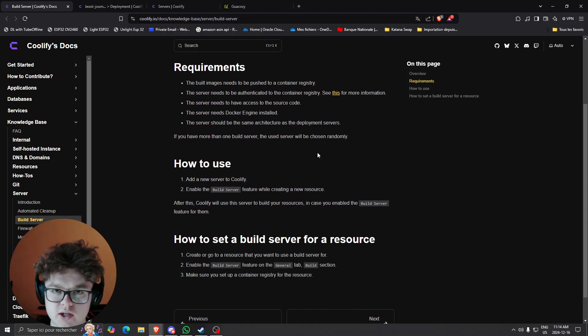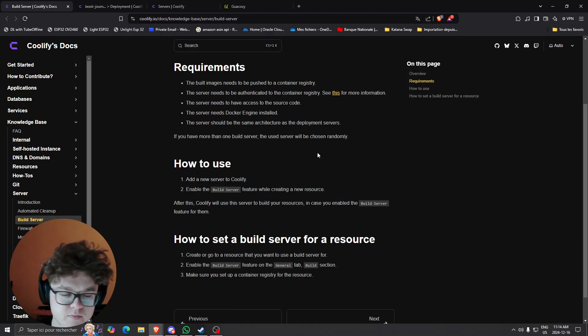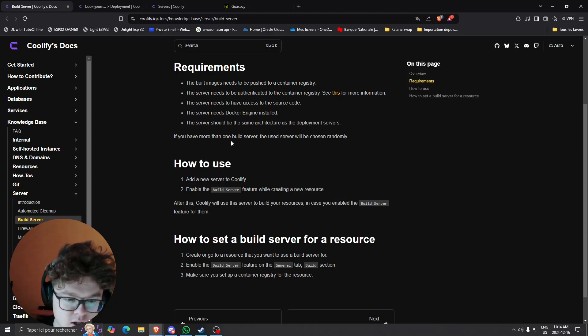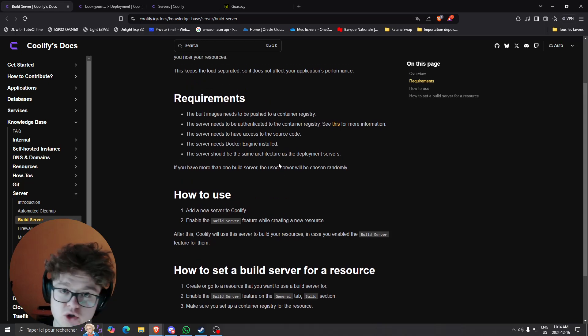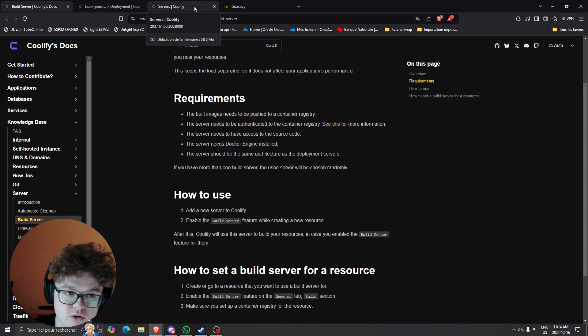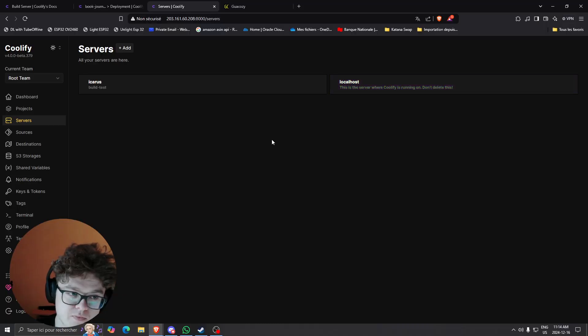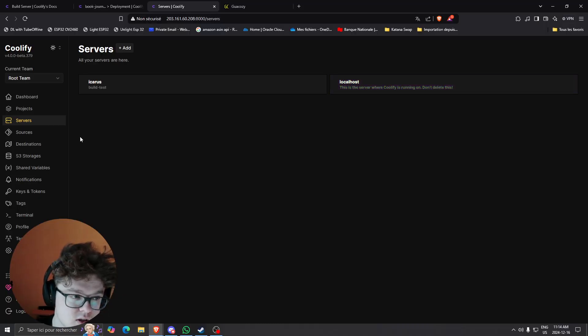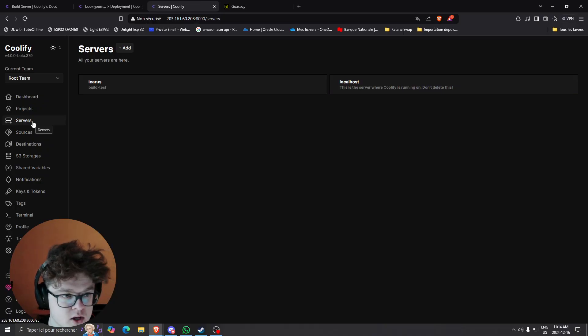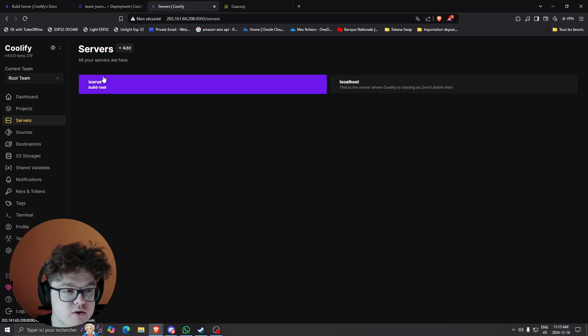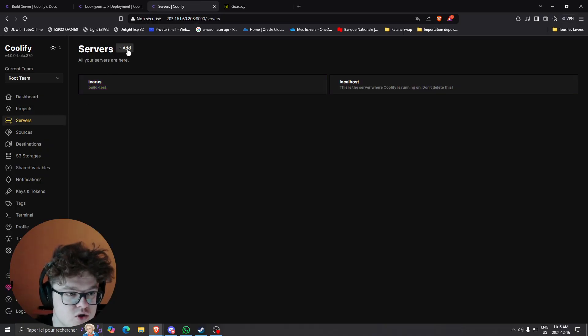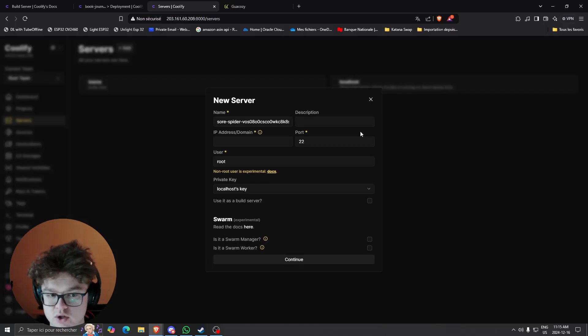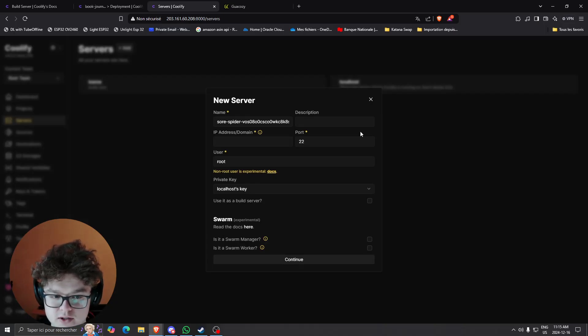The documentation is pretty simple in terms of what you need to do. First thing first, what you're going to want to do is add a server. Adding a server is pretty straightforward on Coolify. You just need to come to the server section right here and once you're on the server section you just click add server.